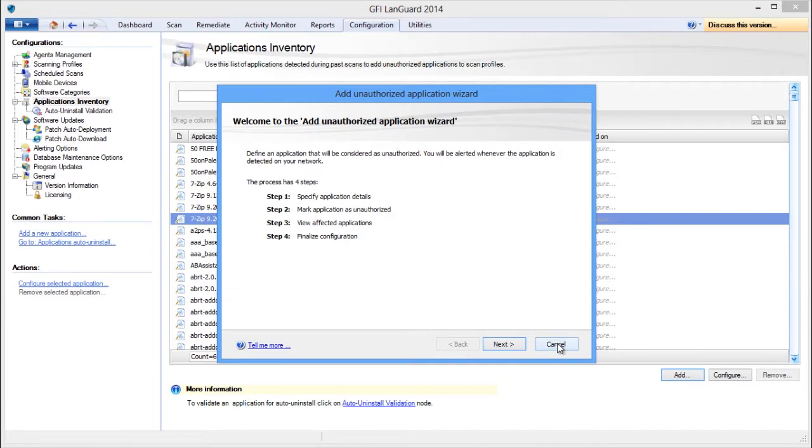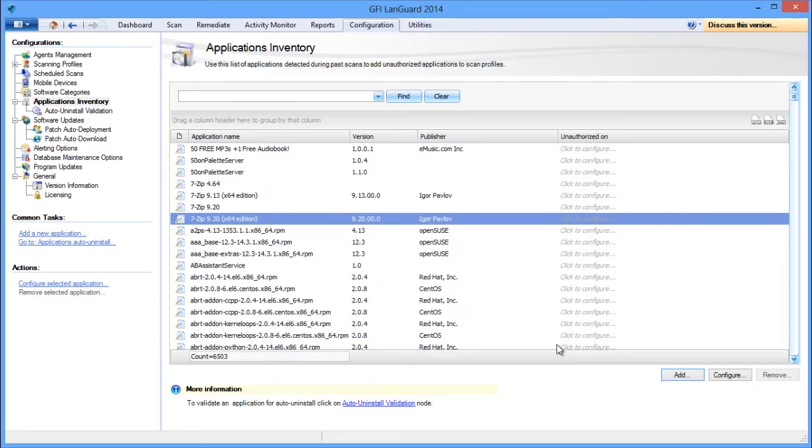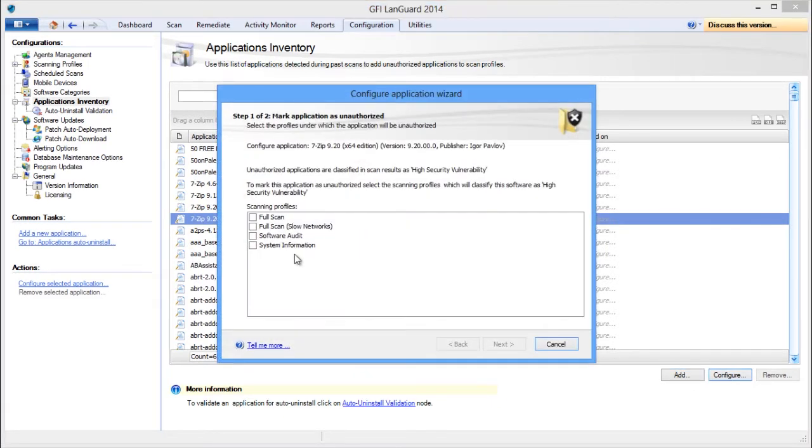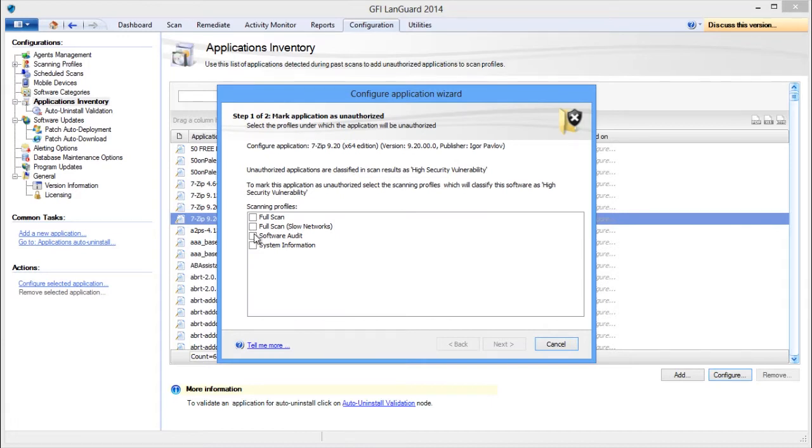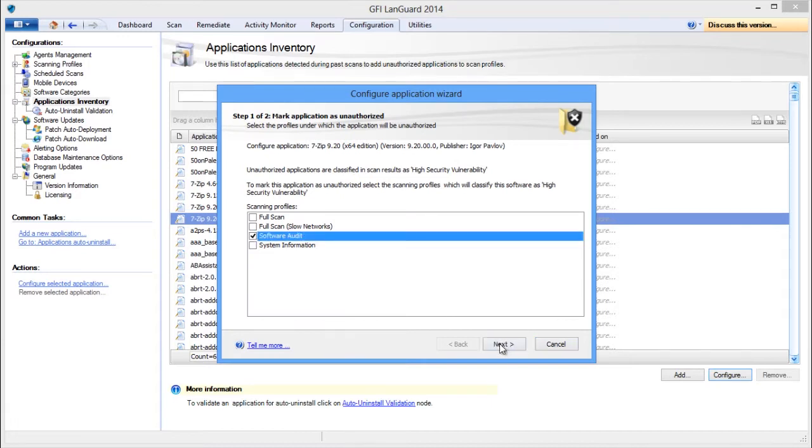For example, we mark 7-zip as unauthorized when it is scanned using the software audit scanning profile.